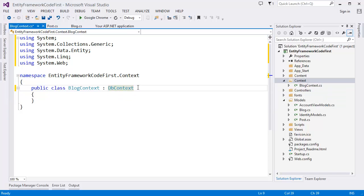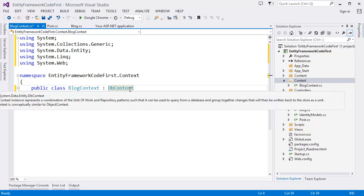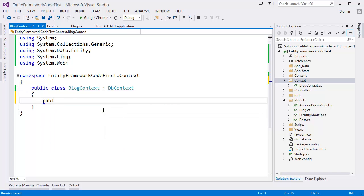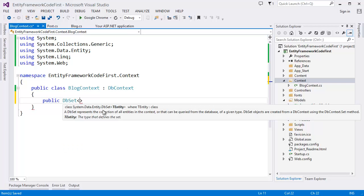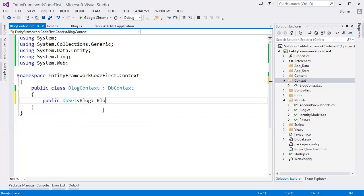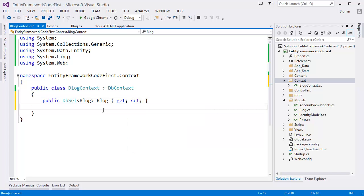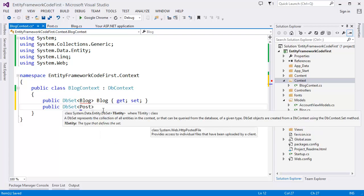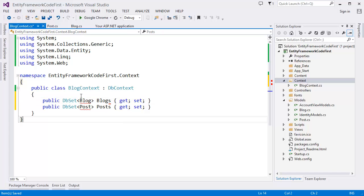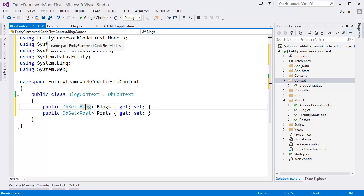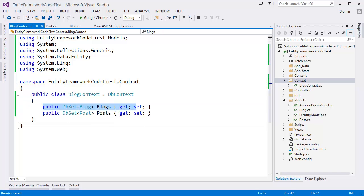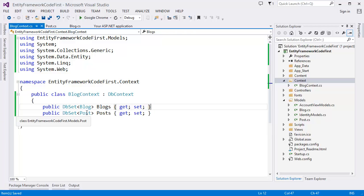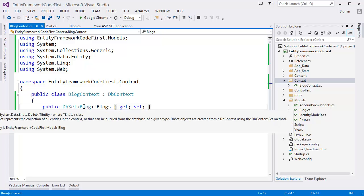So what we have to do is we have to use DB set Blog get and set. So public DB set Post. We can use Blocks. So what we need to do is we need to resolve. Right click resolve. We have to add the model namespace. What does it mean? It means basically that we can use the Blog and Post. I mean we can add our query to the DB set. I mean in the database through this DB set.